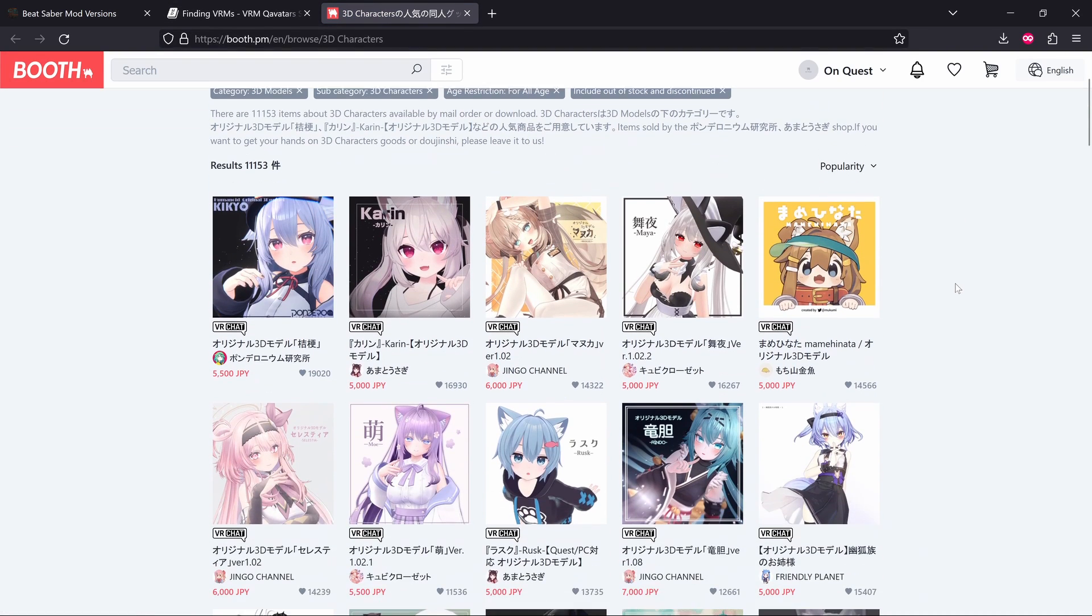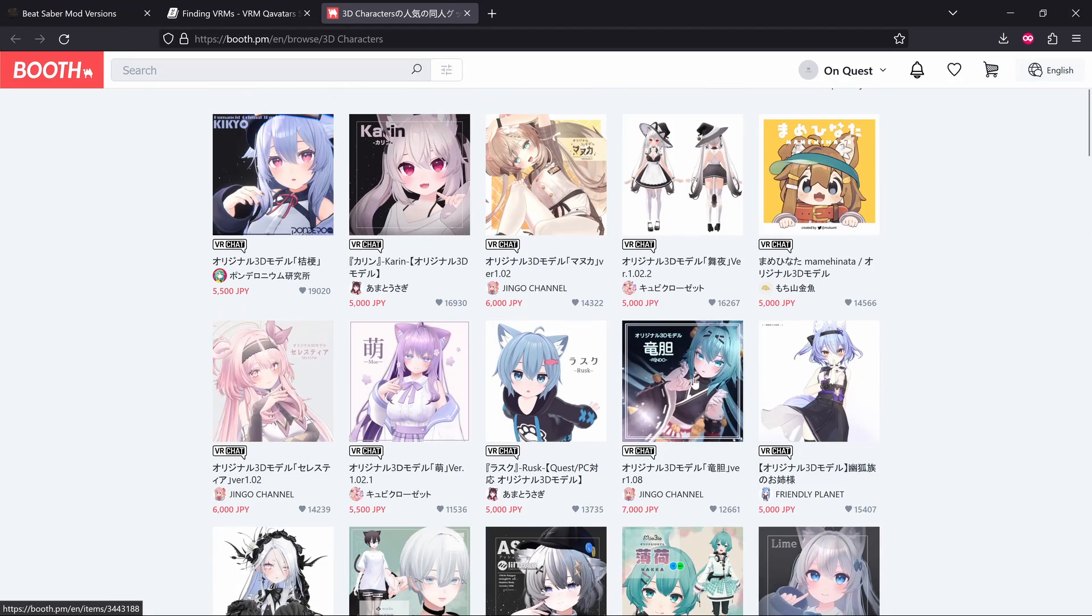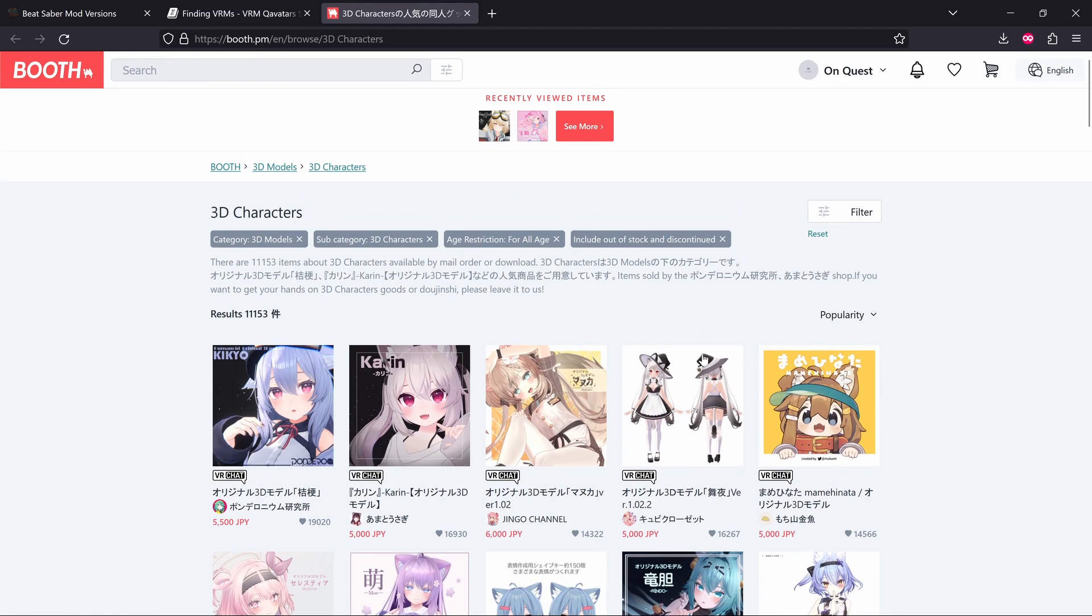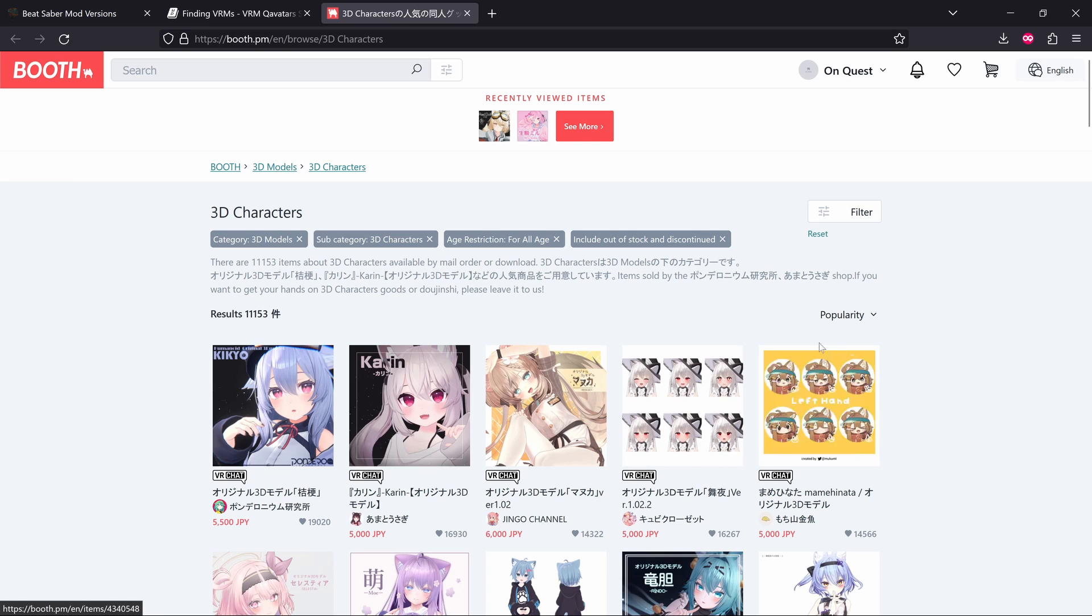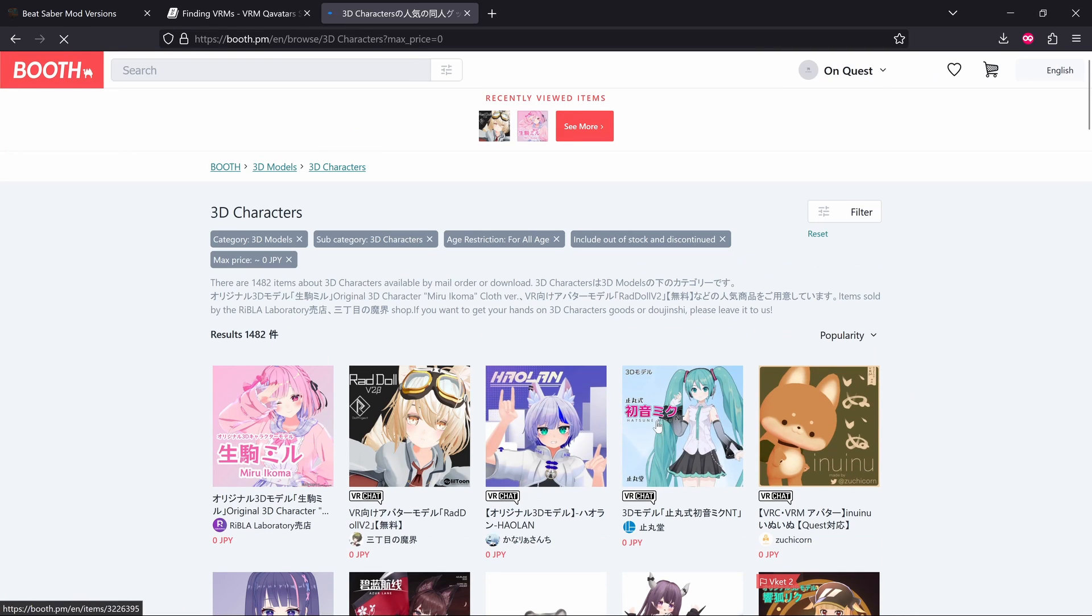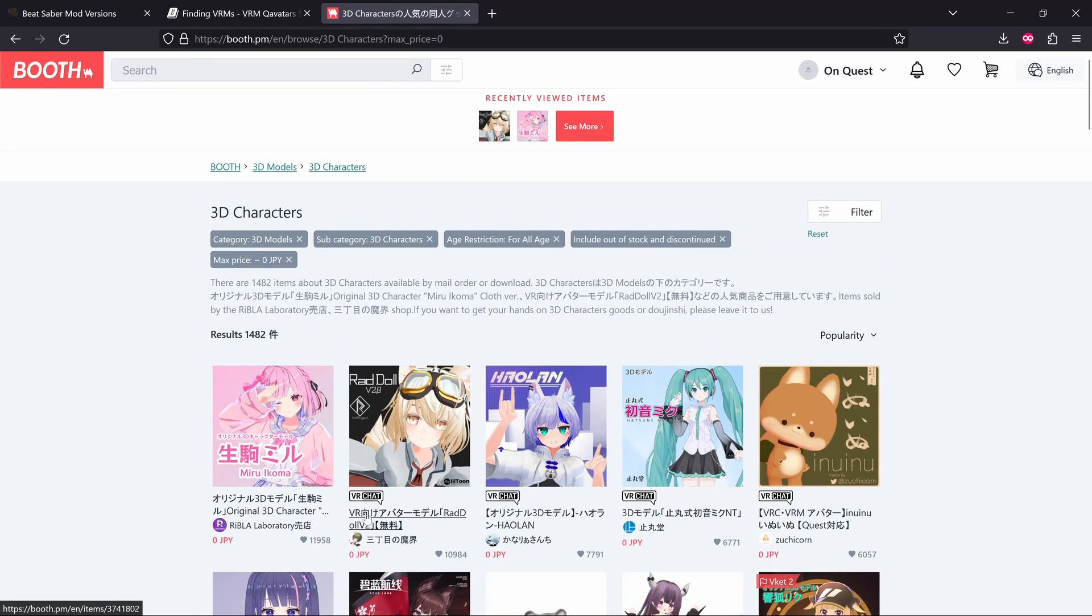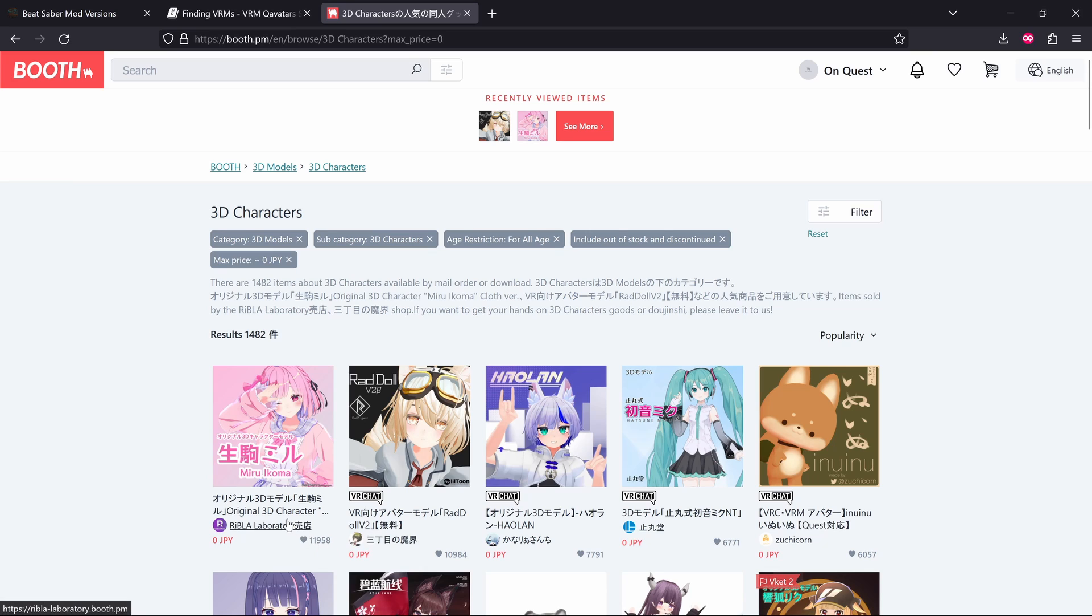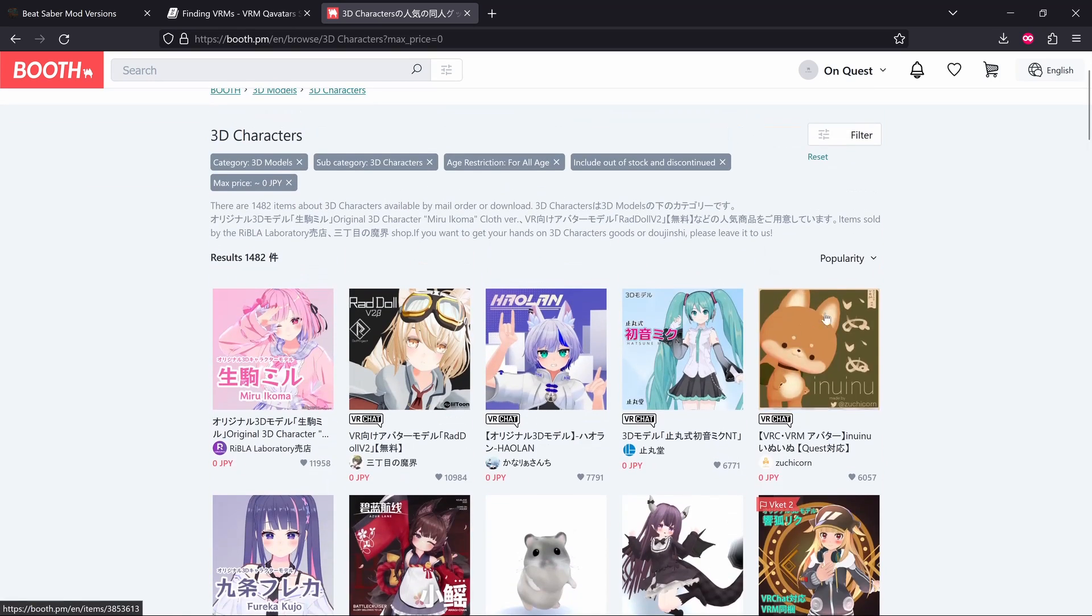A lot of them are paid for. They're like 5,000, 6,000 yen. I don't know how much yen translates. I think I remember someone telling me that 100 yen is like a dollar. But what I did was just go to the filter and then price, and I dragged this down so yen was on 0, submitted that, and it brought up some free models.